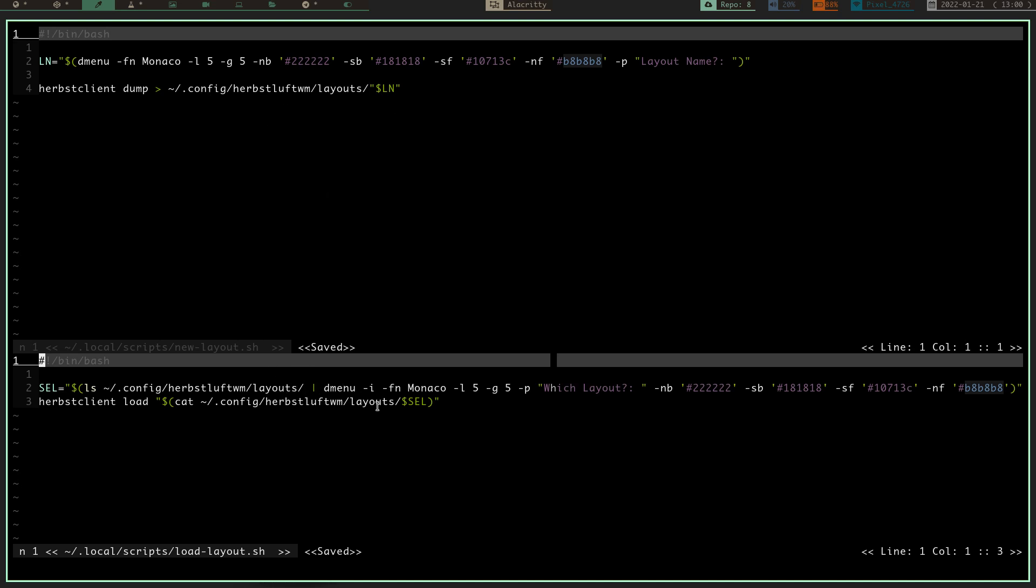So, it gives you the names of all the different layouts you've made, and then it allows you to, it gives you a prompt that says which layout, you select that layout, and it does HerbstClient load. So, it basically takes, and it loads that layout, whichever one you selected, it loads that one, and pops it back up.